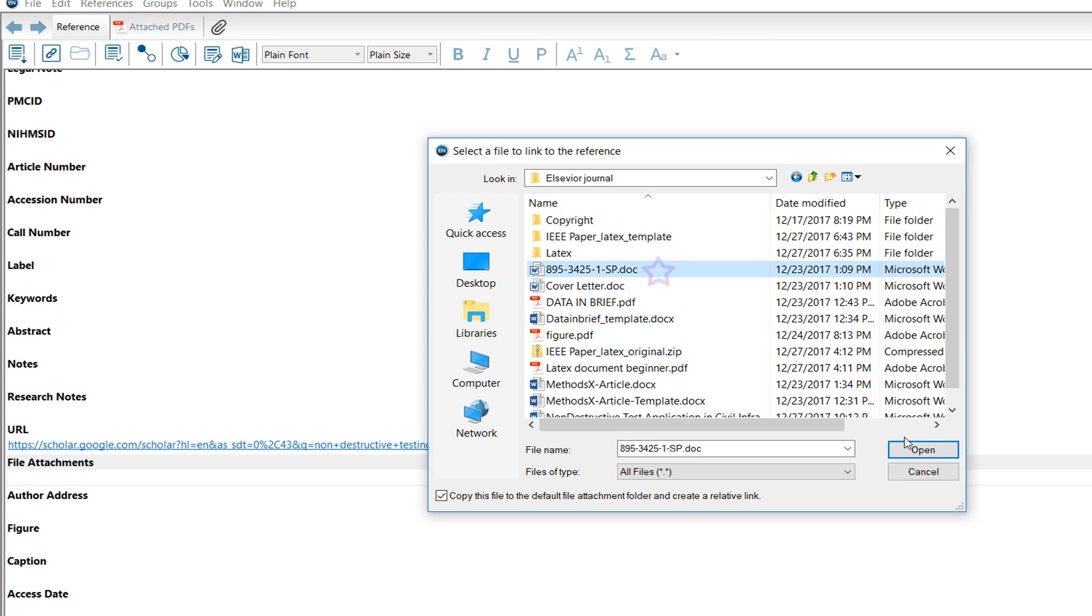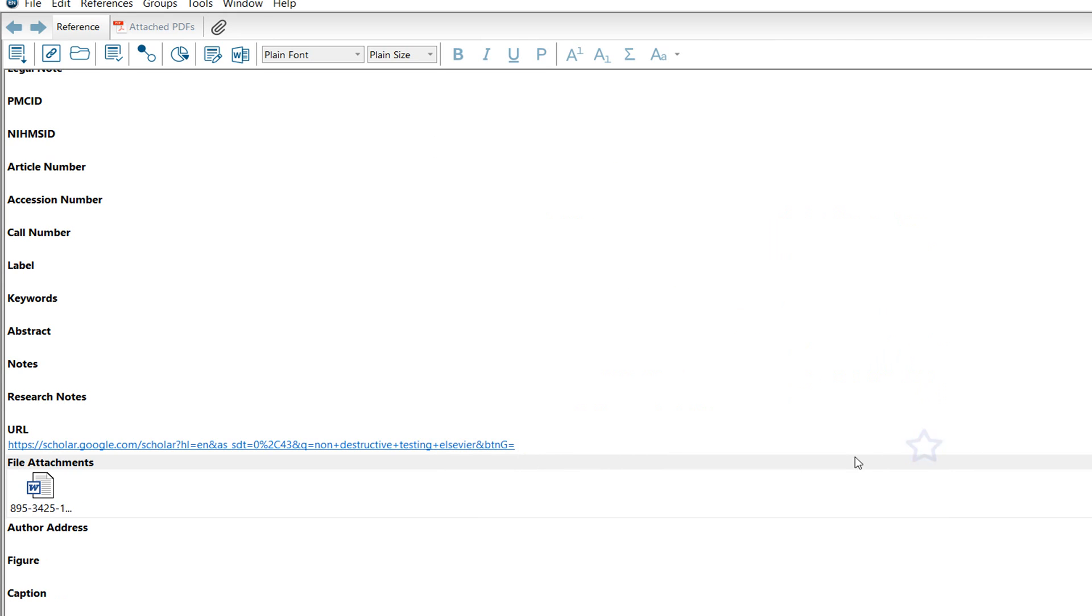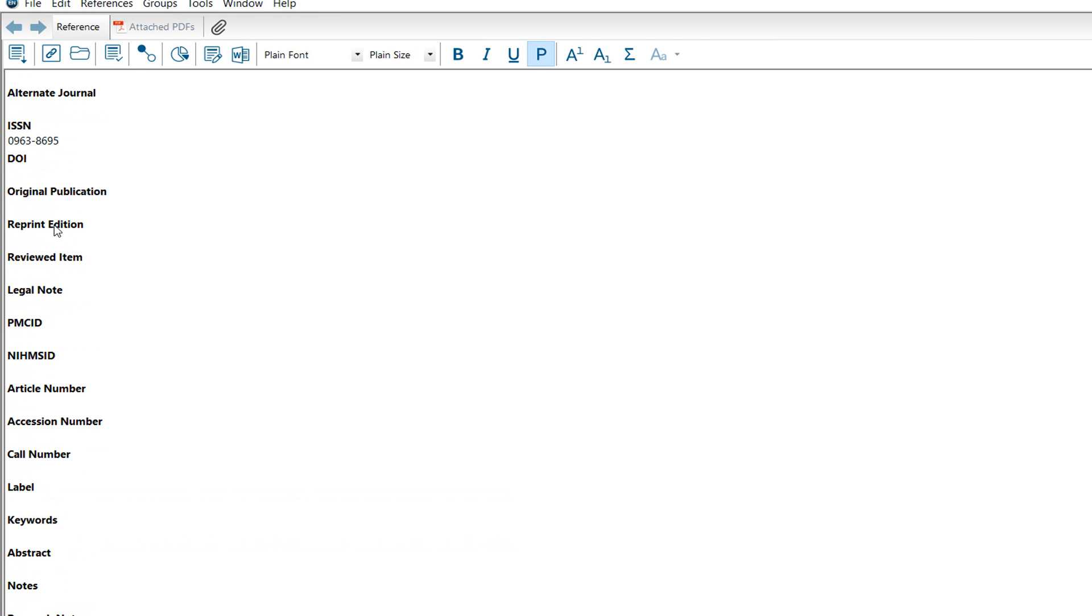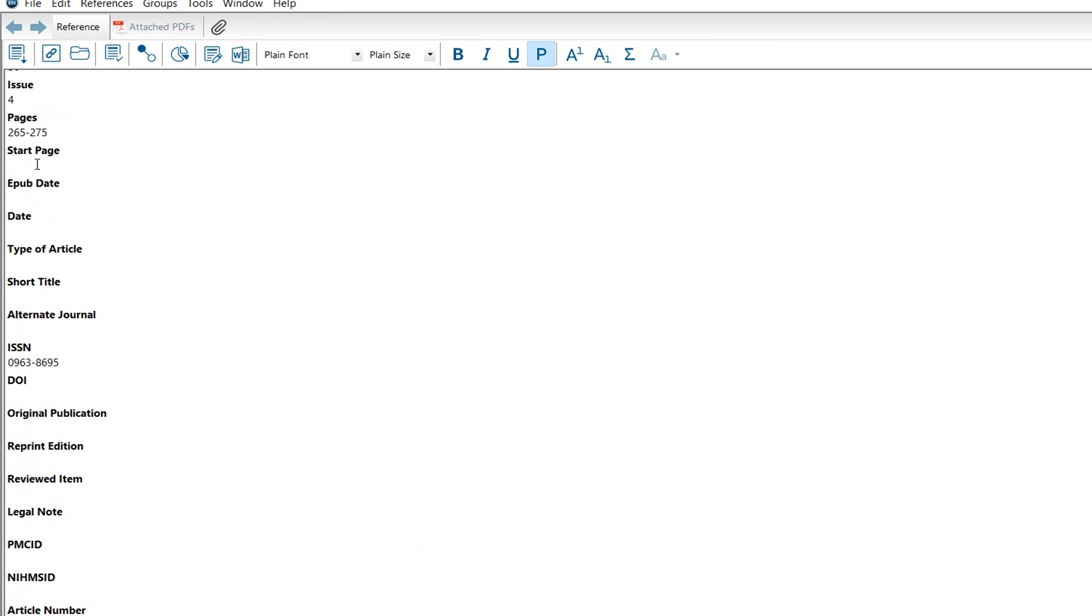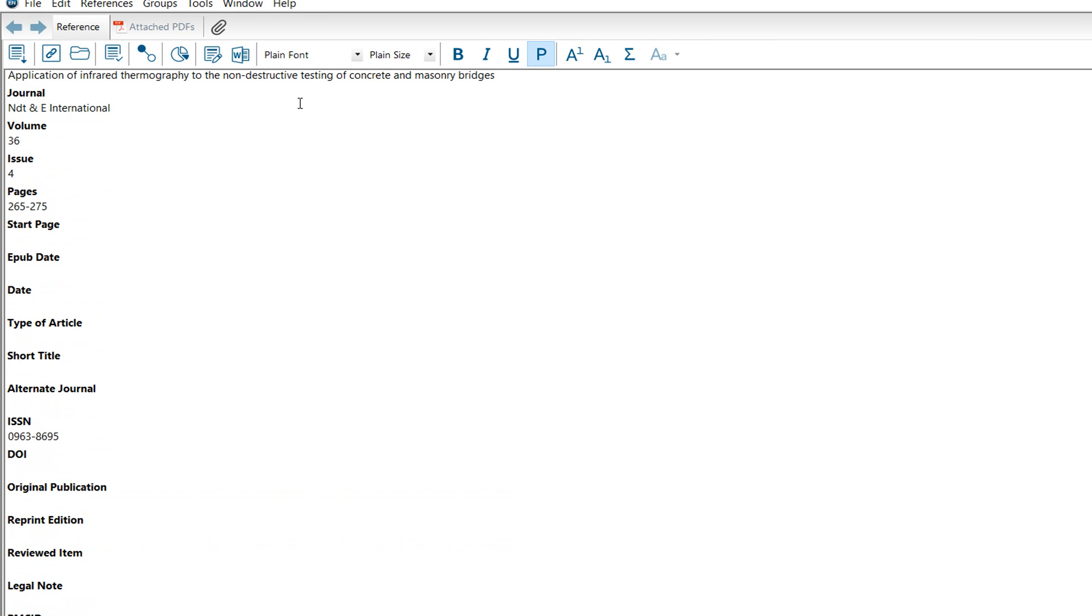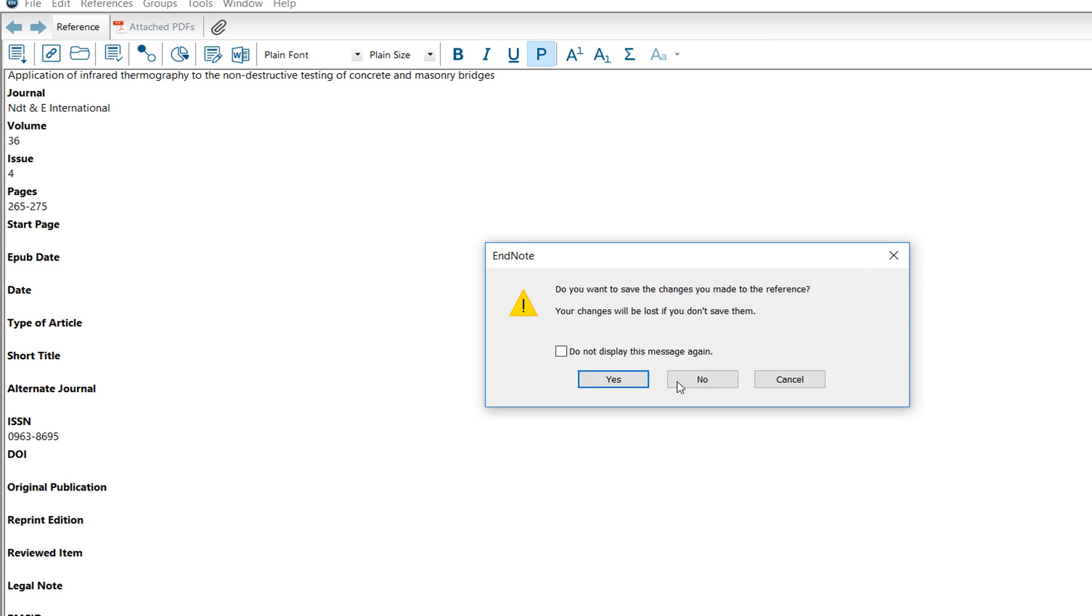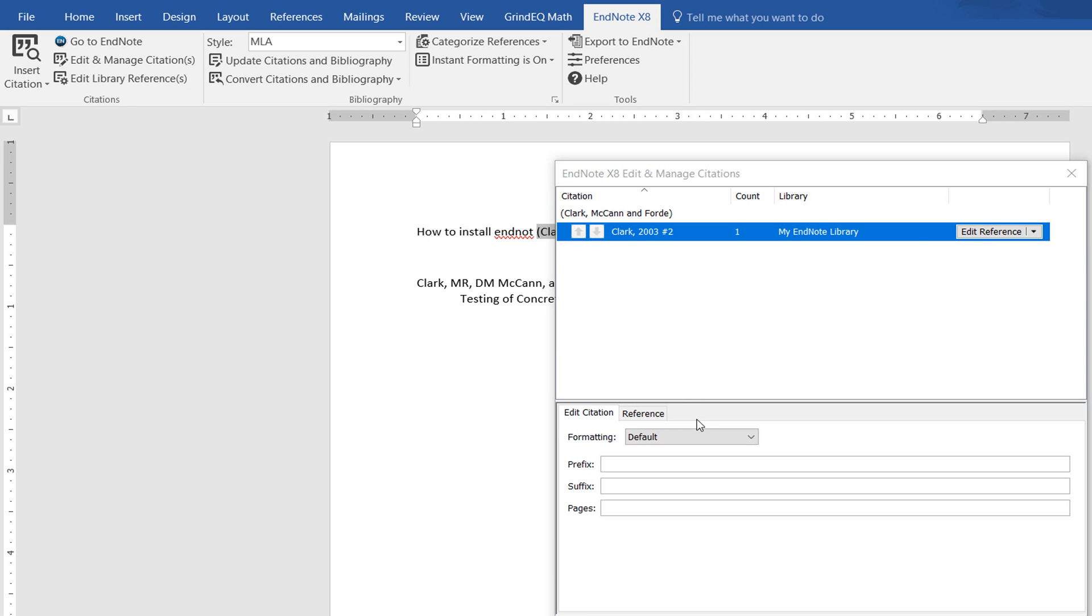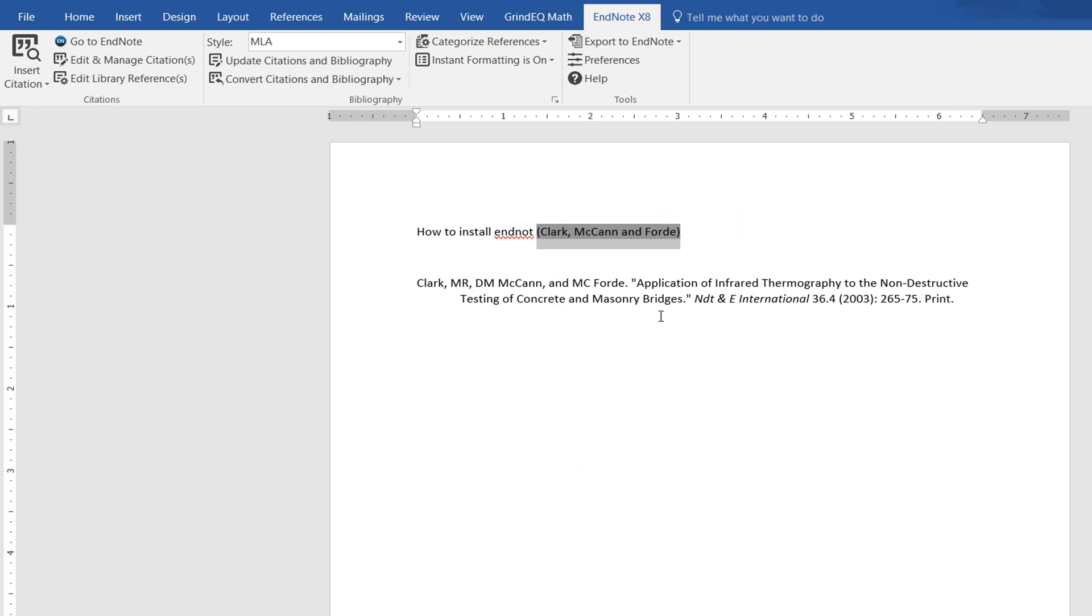You can attach the file. There's also author address, figure caption. You can change everything according to your needs. After changing, you have to update the citation.